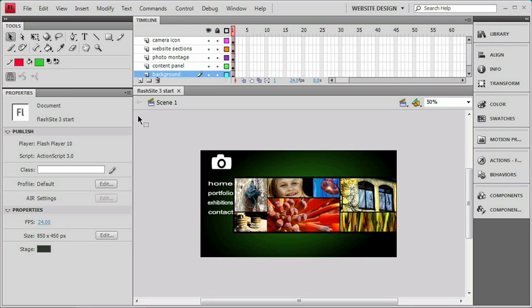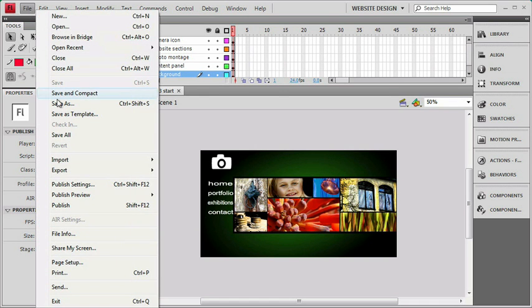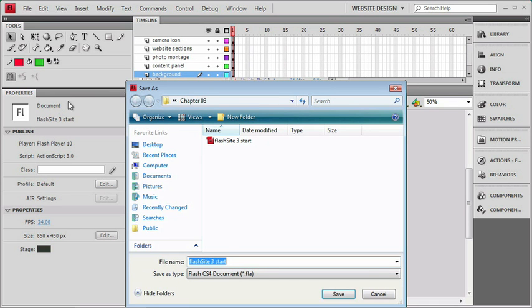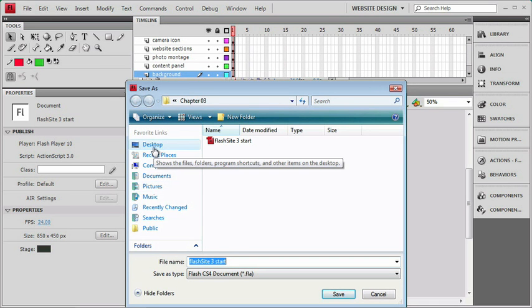We're going to be building off the last files we used in our last chapter where we set up our website layout. But if you're starting fresh like me, you can go to the Chapter 3 folder and open up the Flash Site 3 start file. And what I'm going to do is save this as our Flash Site, and I'm going to put it into our Flash Site folder.